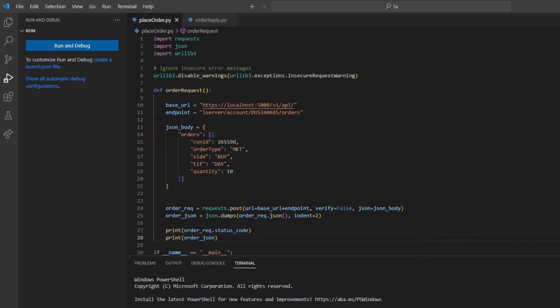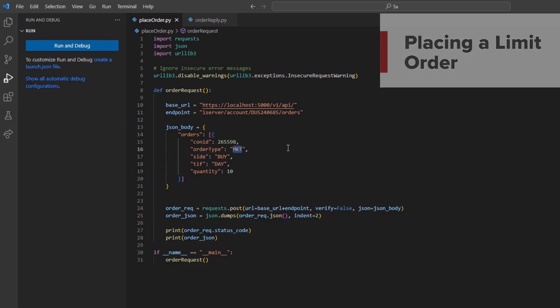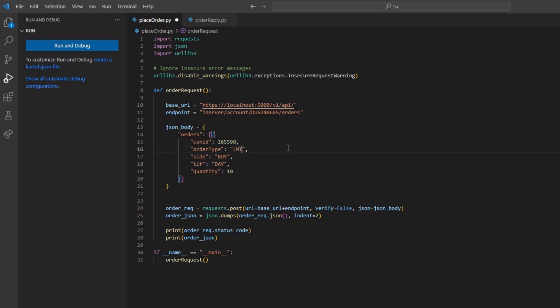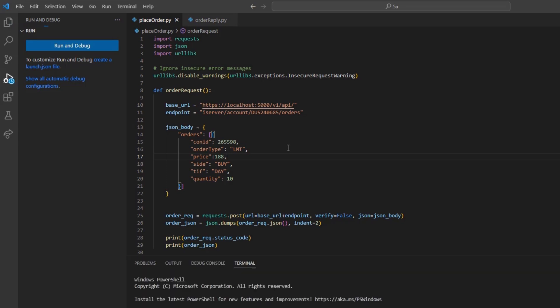As with our previously placed market order, in this case, we will need to define and change some additional parameters in the body. Here, we can change the order type from market to limit, as this will now be a limit order. Since we are placing a limit order, we must also define a limit price by adding the price parameter. As mentioned previously, a full list of order parameters are available in our Endpoints documentation page.